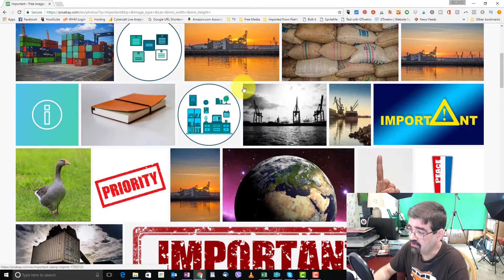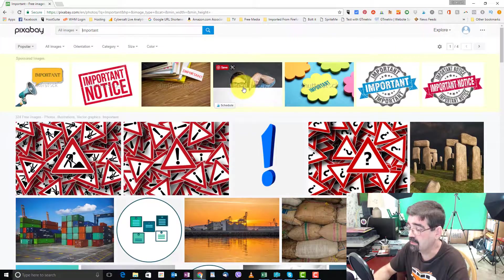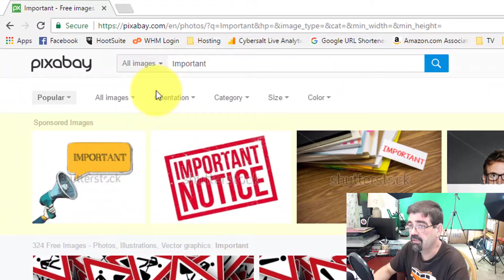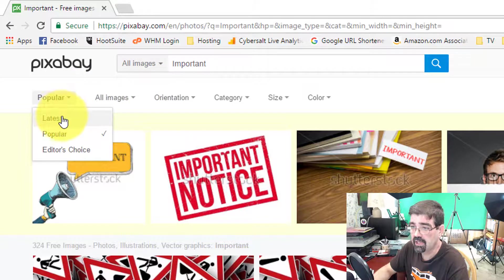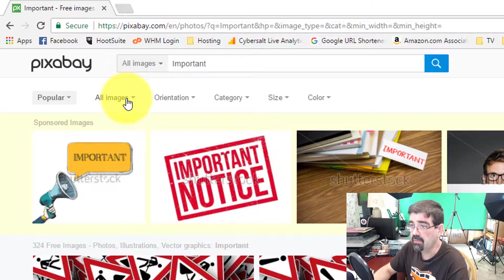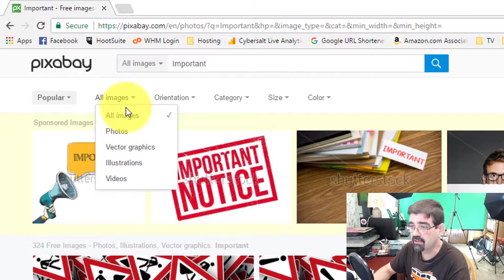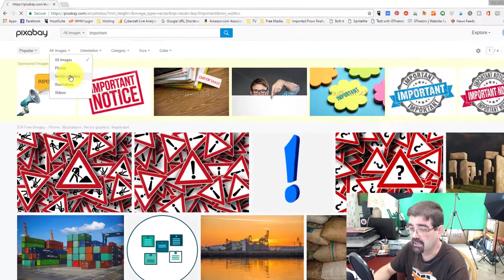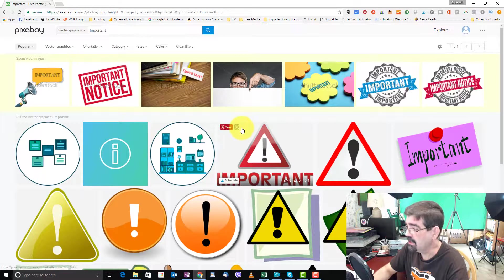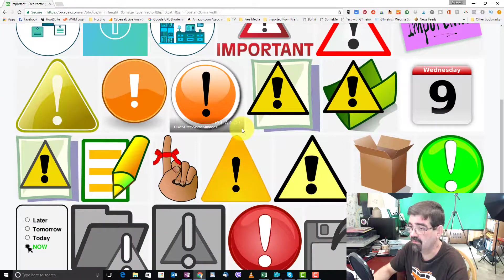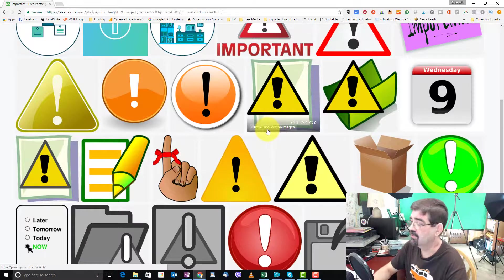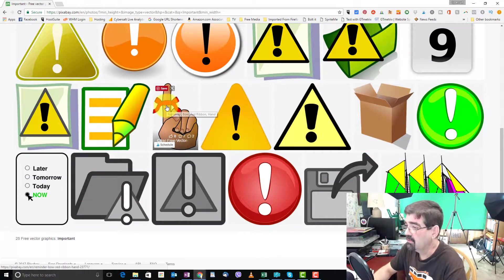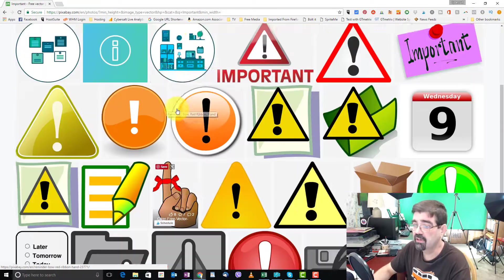Now we saw filters at the very beginning that we could have selected before the search, but we also have them up here that we can look through. There's popular, latest, editor's choice, all images. Maybe we just want to see vector graphics. So we click on that. The filter will then take us to a bunch of graphics that are lots of exclamation marks because we're searching for important. Ribbon around the finger, string around the finger.